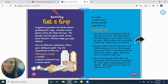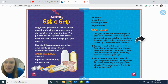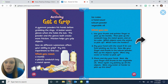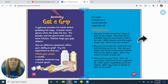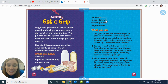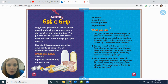Here's an activity called 'Get a Grip.' A gymnast powders his hands before grabbing the ring. A batter wears gloves when she holds the bat. The powder and the gloves both create more friction — friction helps you grip objects. How do different substances affect your ability to grip? Try this experiment. You need a marble, a plastic sandwich bag, a metal spoon, ice cubes, a hand towel, talcum powder — that's baby powder — and vegetable oil.